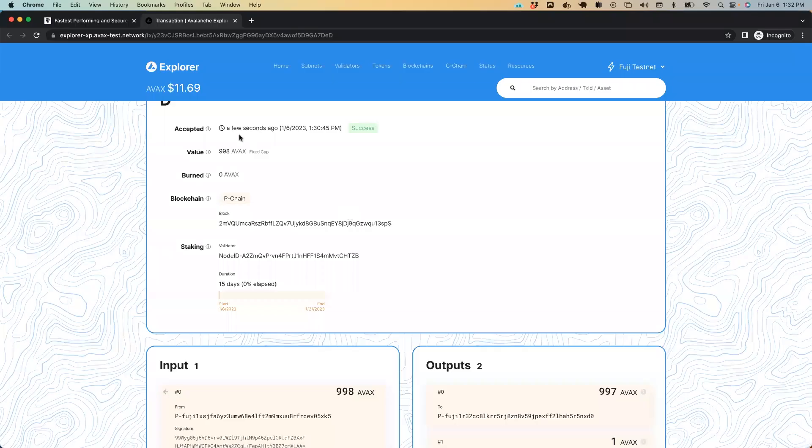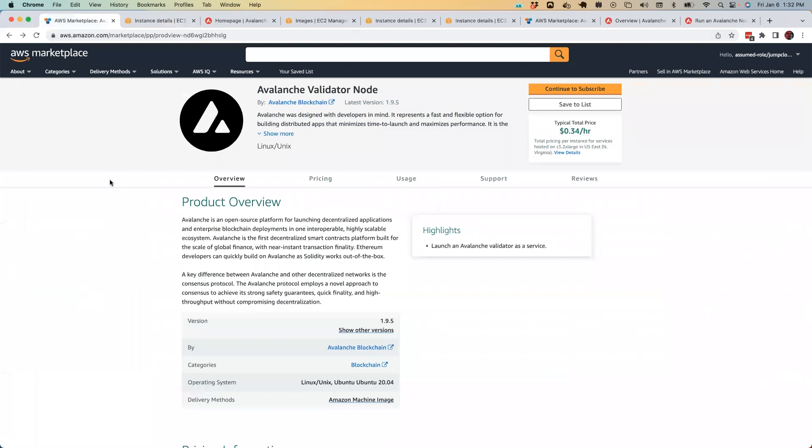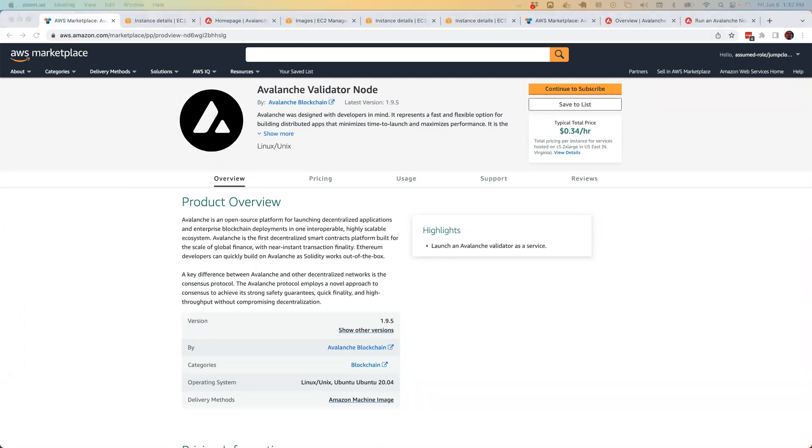So that is what it takes to add a validating node via the AWS marketplace to the Avalanche Fuji testnet. Hopefully that was helpful. If you have any questions or you want to follow up in some way, please join our Discord channel. It's available at chat.avox.network. Thank you so much. Cheers.